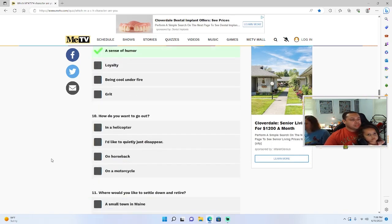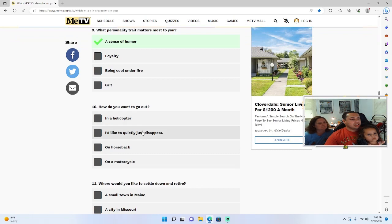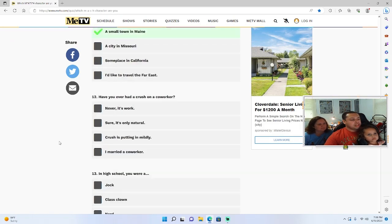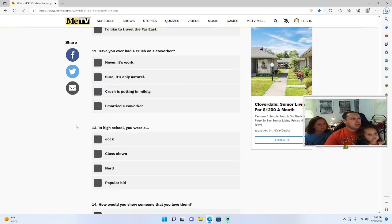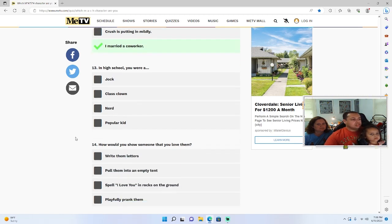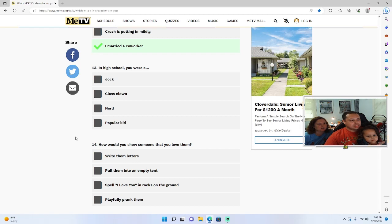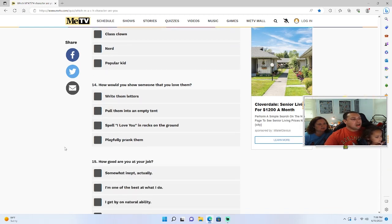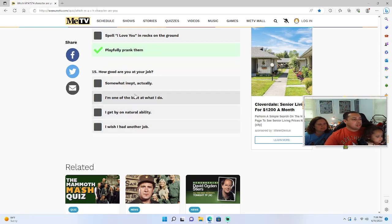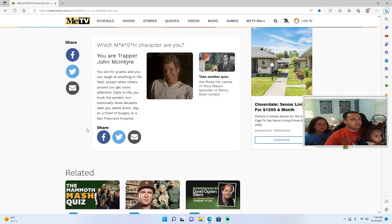Sense of humor. Like to quietly disappear. Maine. I mean yeah. I don't know, and I played sports but I didn't have a lot of friends. I'd say jock. You'd say jock? Playfully prank them. I'm one of the best at what I do.